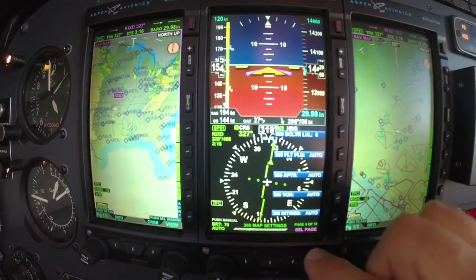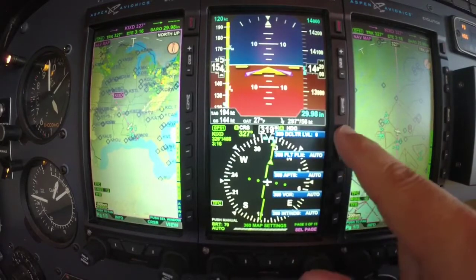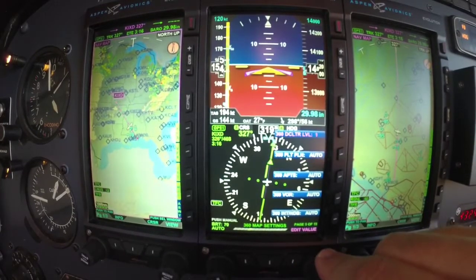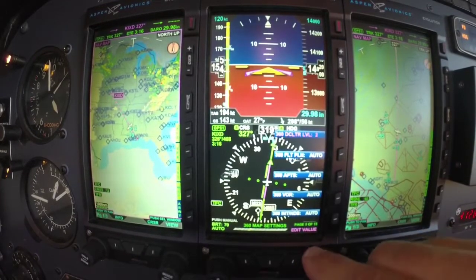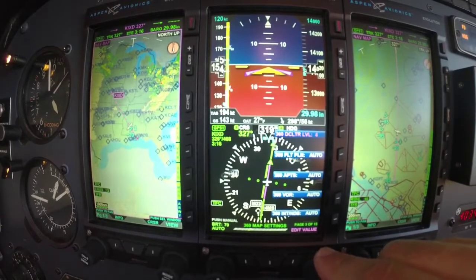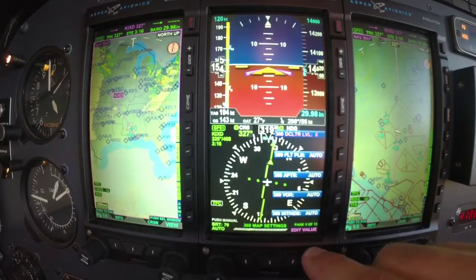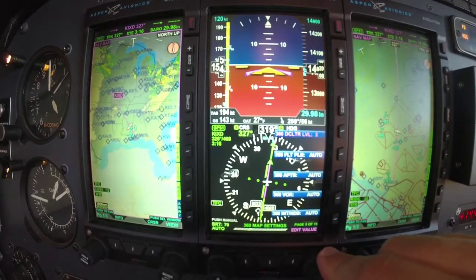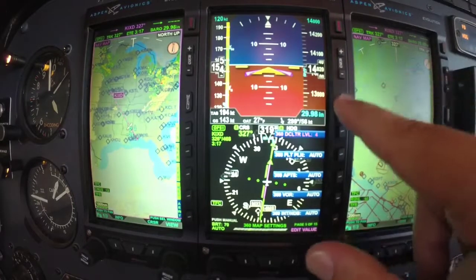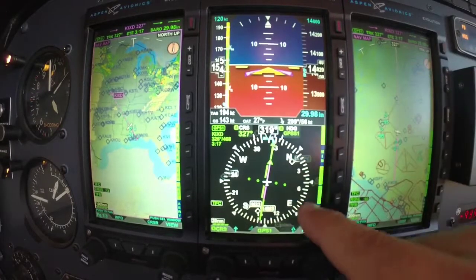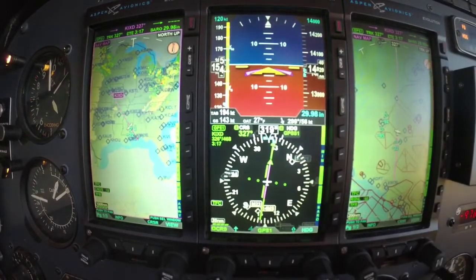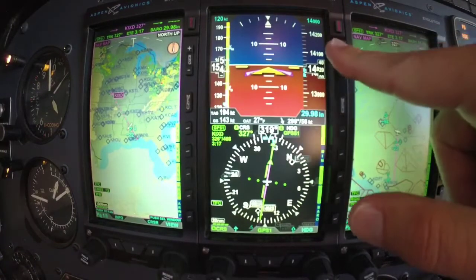Just going through the pages here — declutter level. So what does that mean? It's zero, one, two, three, four. Notice how, as you increase the number, the information or items on the HSI increase.